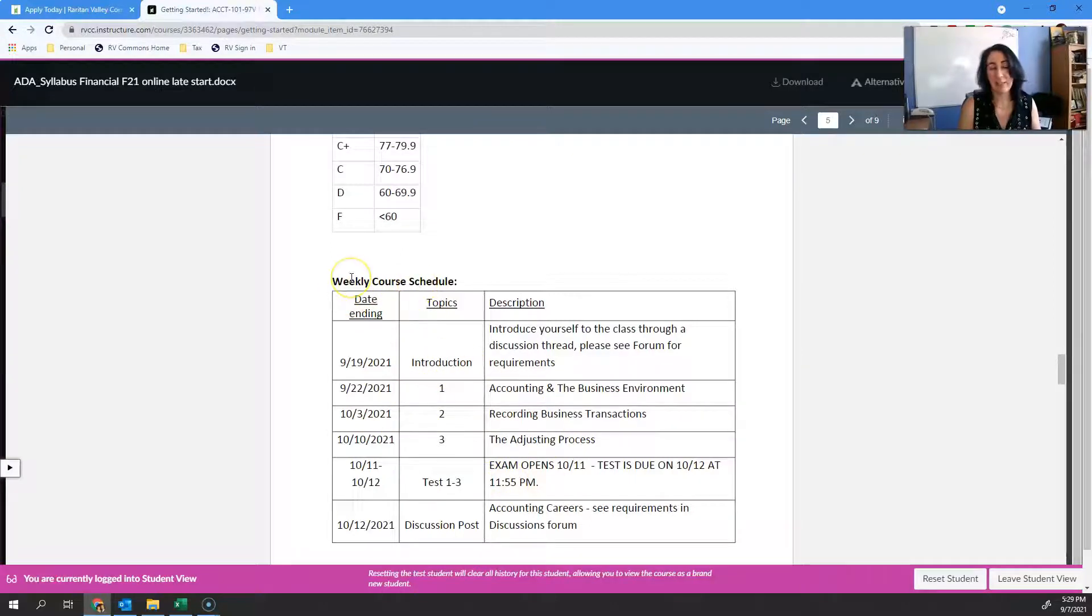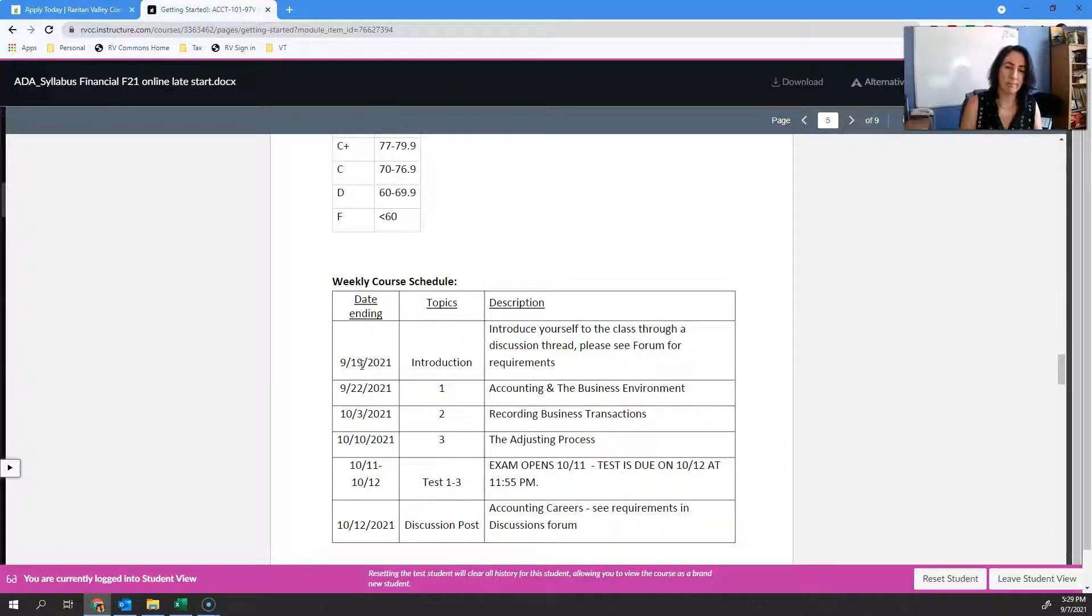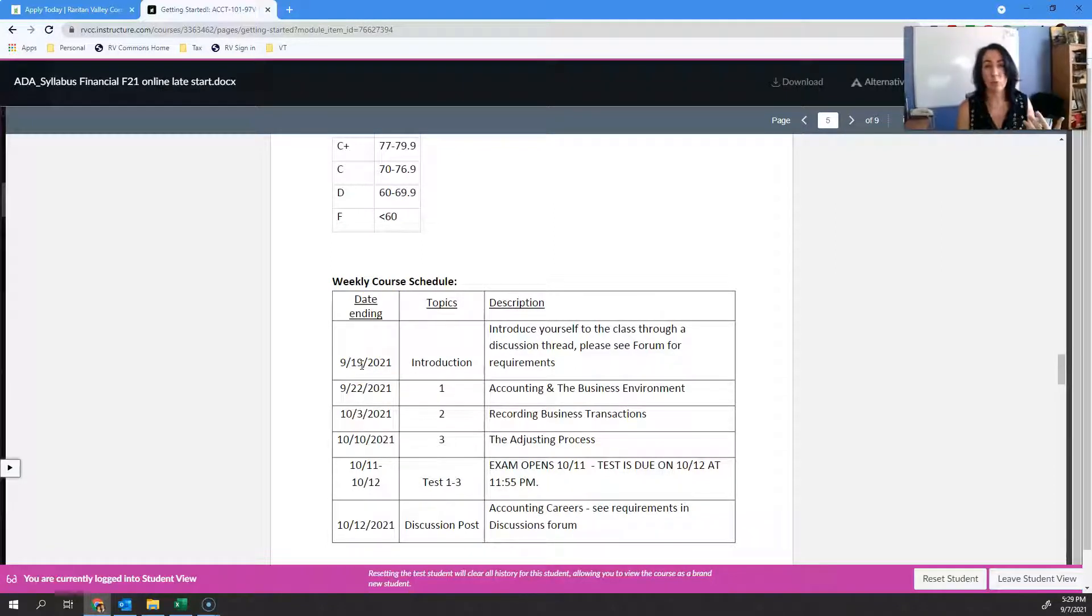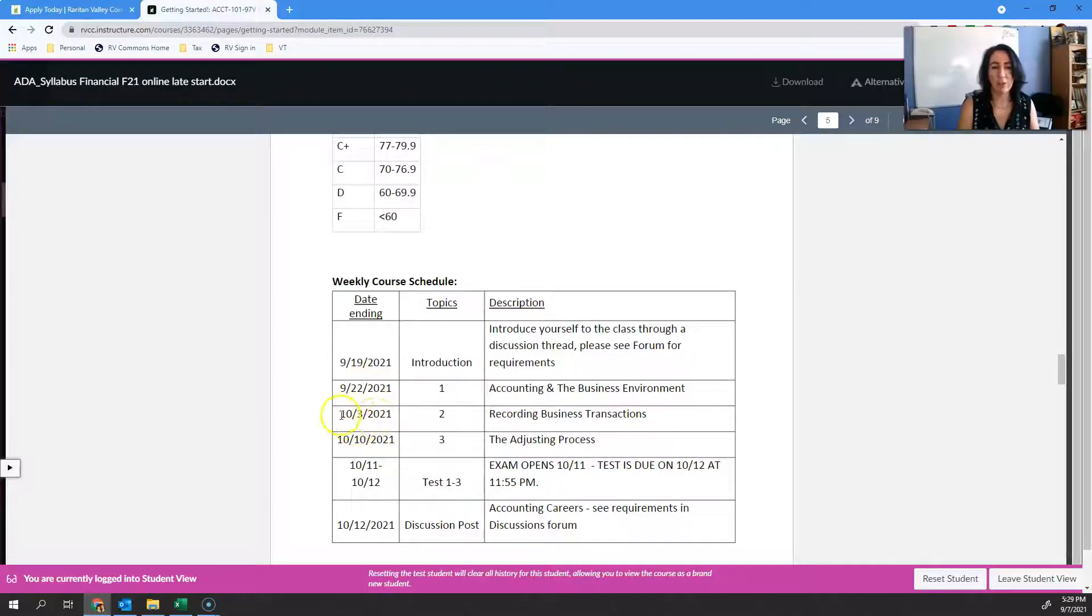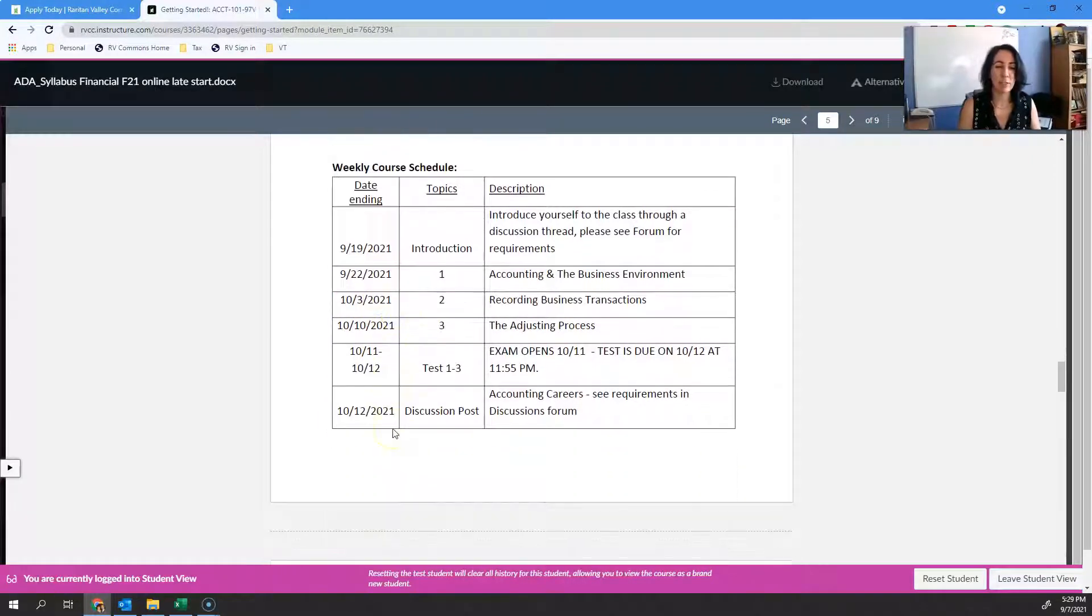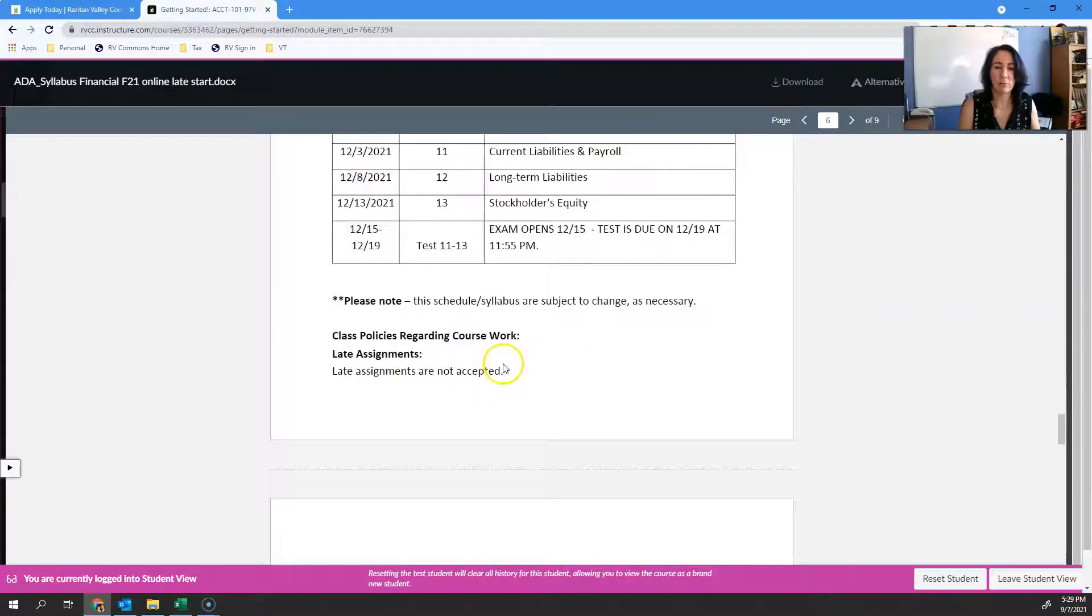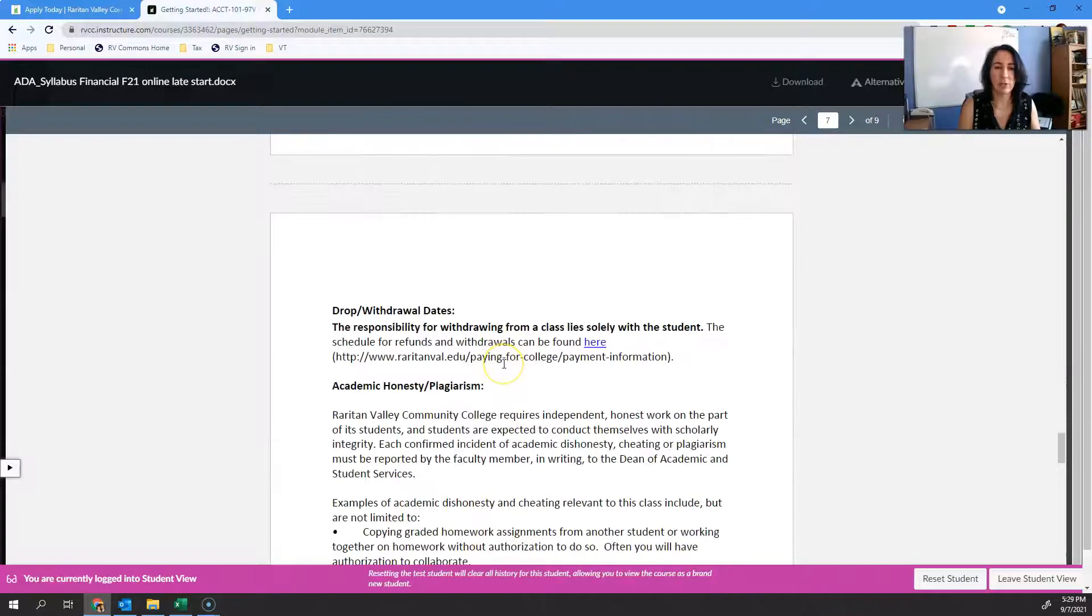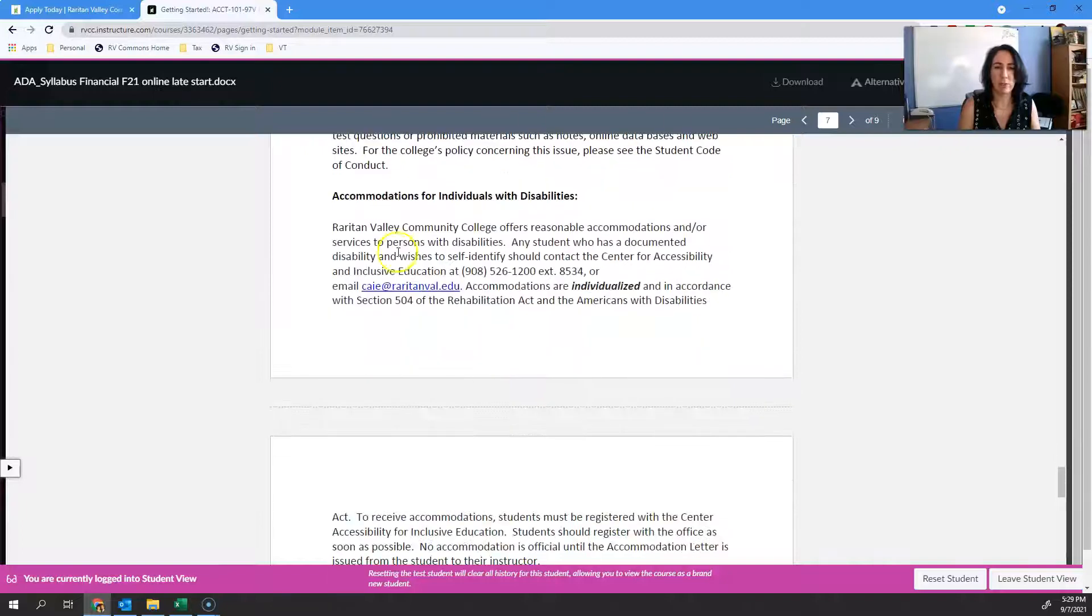All of those added together get you to 100% of your grade. You can see the grade distribution here. I've got a simplified version of that Excel calendar in here as a weekly course schedule. I say weekly, but it's really not weekly because some things are due midweek, some things are due at the end of the week, depending on what the assignment is.